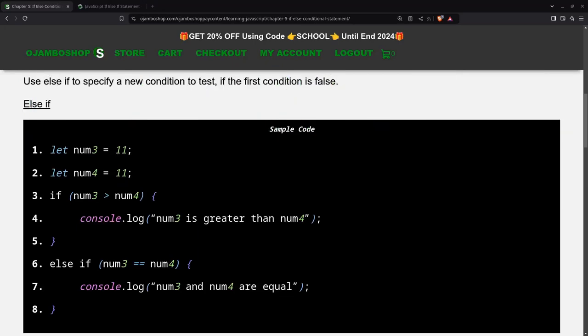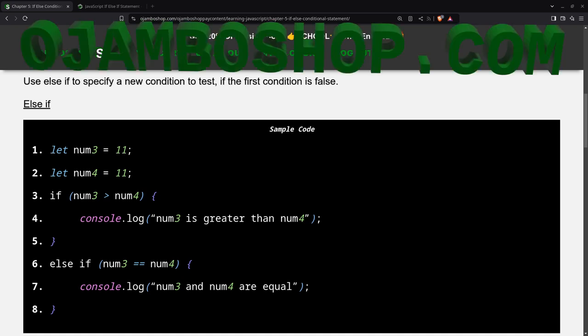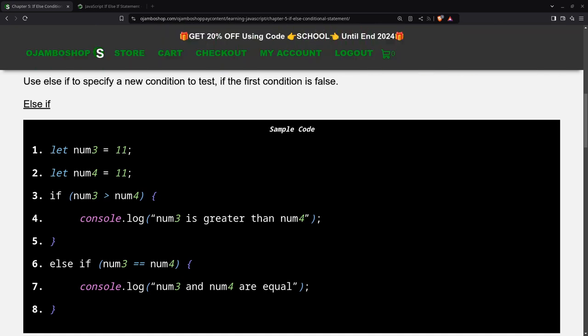Greetings, this is Edward Ojambo. In this tutorial, JavaScript if-else-if statements will be used. This is brought to you from the OjamboShop.com learning JavaScript course.